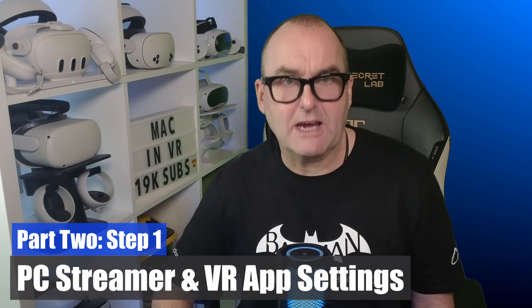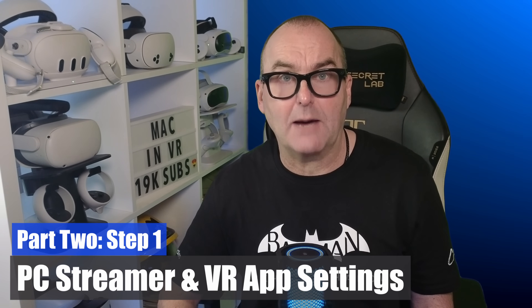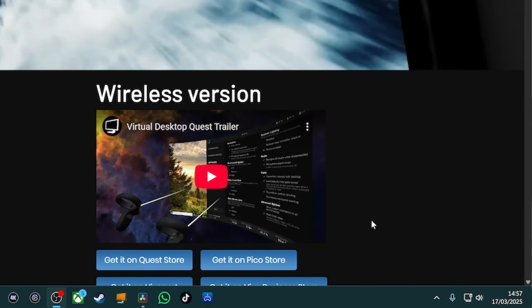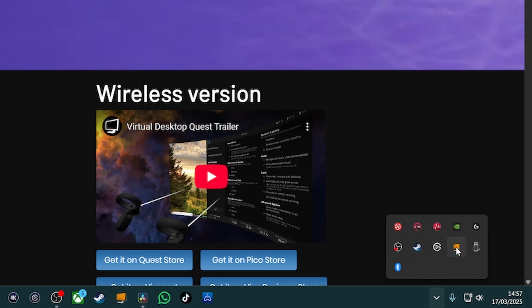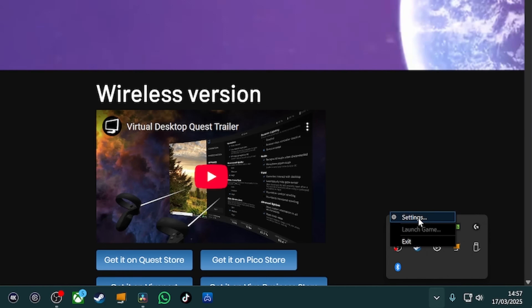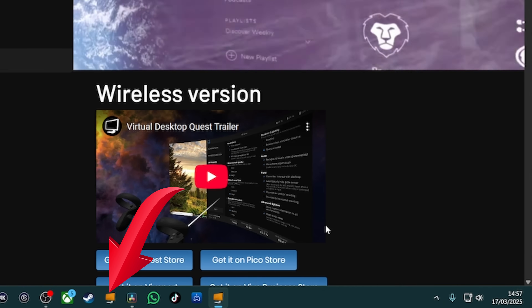Part two: recommended settings for the PC Streamer app and VR app on the headset. Everybody's PC setup is different, so the next stage is to start tweaking these settings for your PC hardware. We'll start with the Streamer app. On your desktop, click on hidden icons, highlight the Streamer app, tap right click and open settings. You can also pin the app to your taskbar.